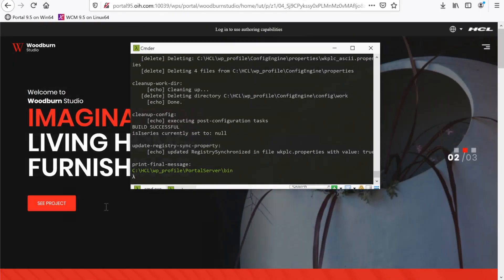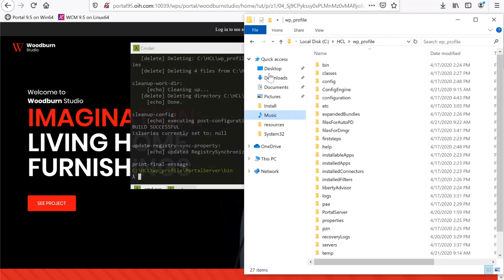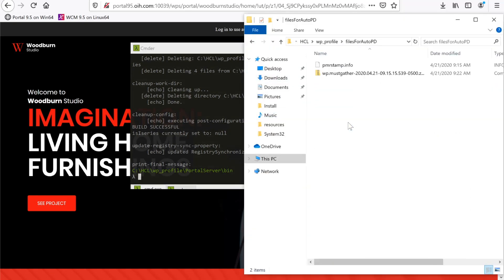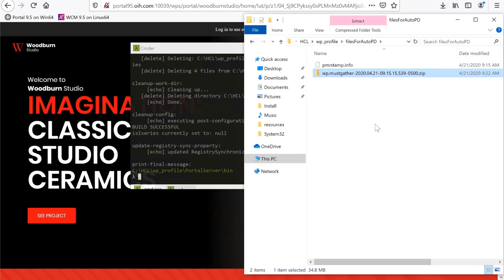Once the task is complete, you'll find the zip file under the WP Profile Files for Auto PD directory. The name should be WP.mustGather followed by the timestamp when it was generated.